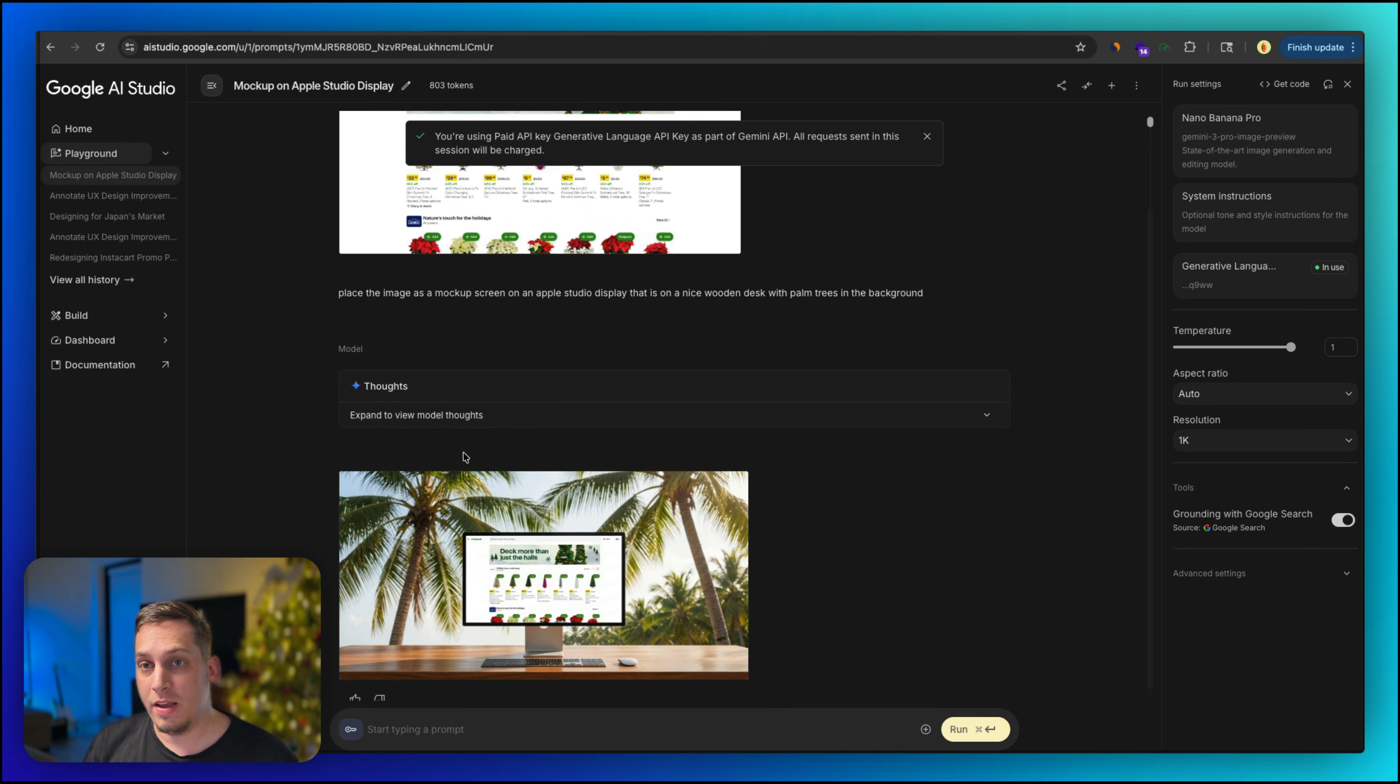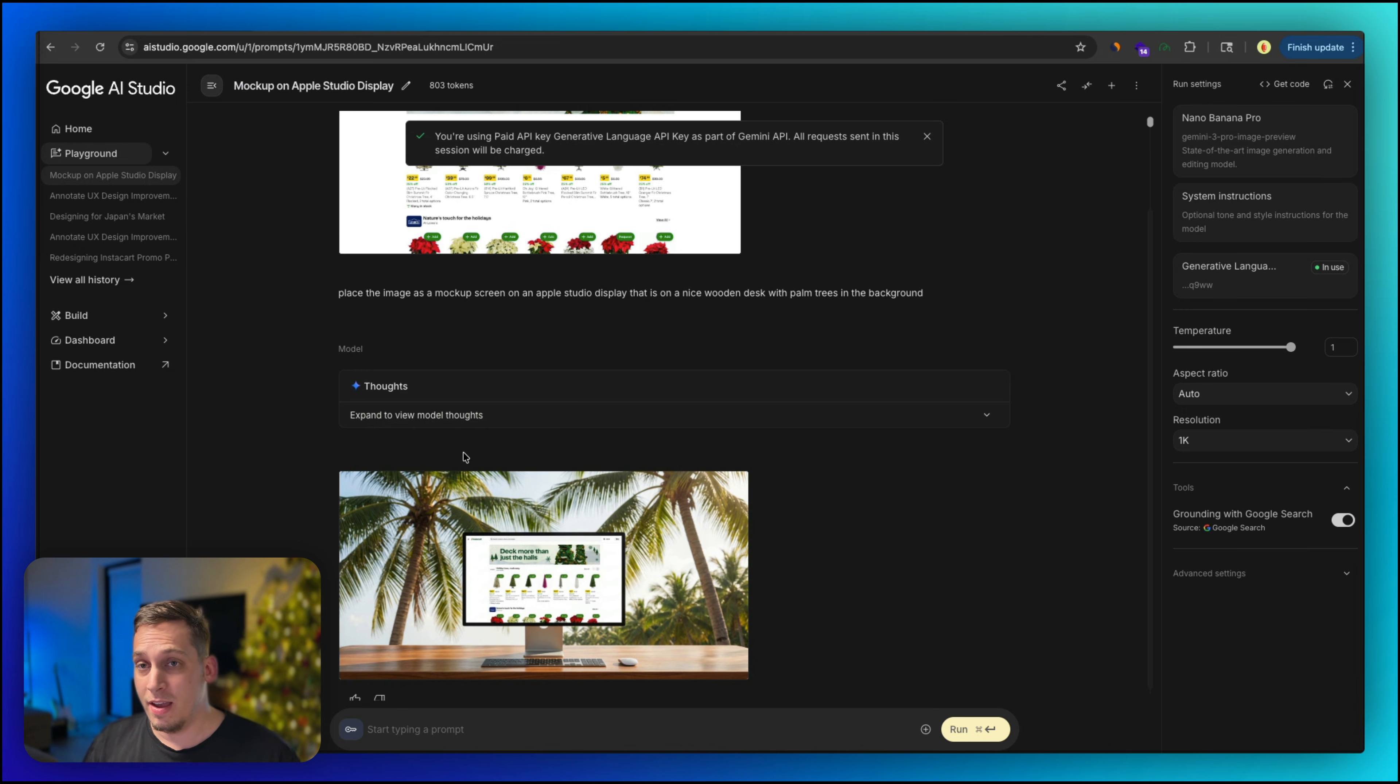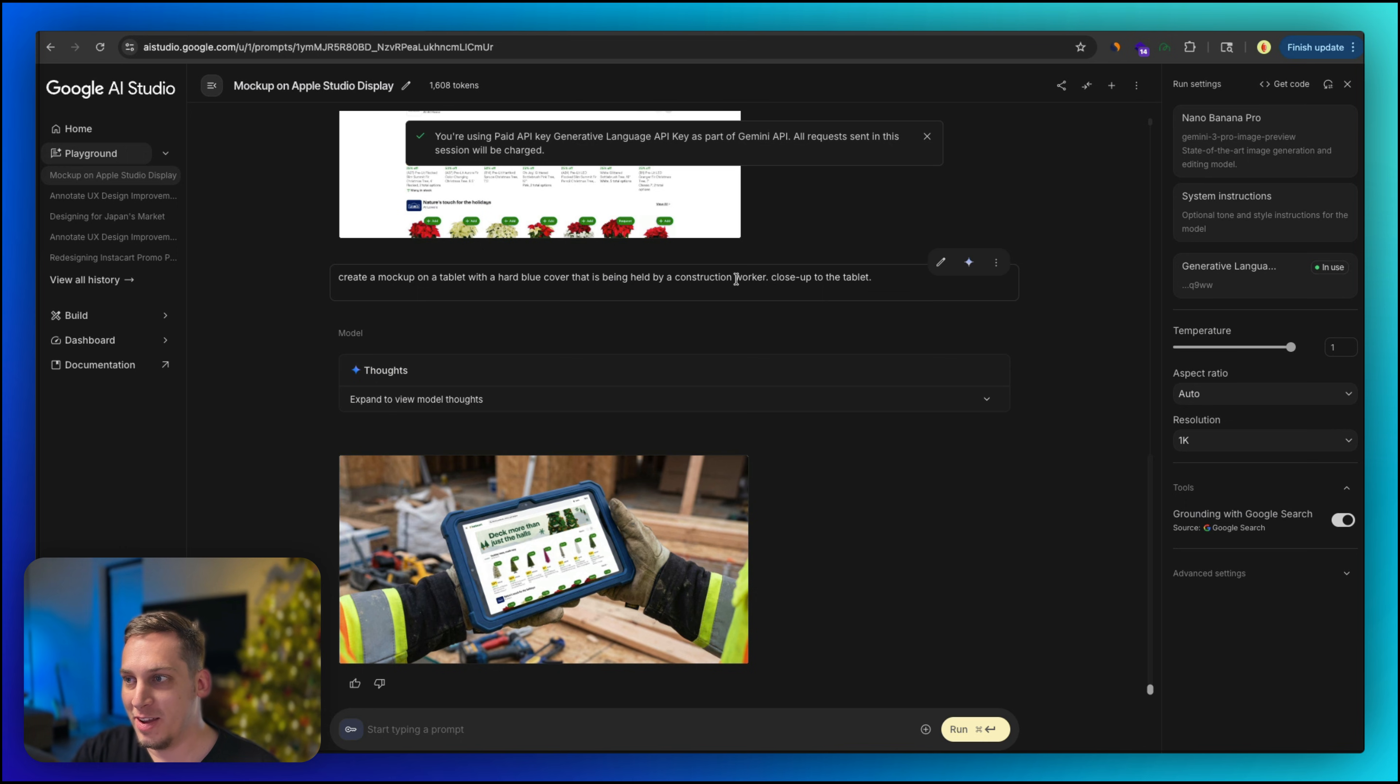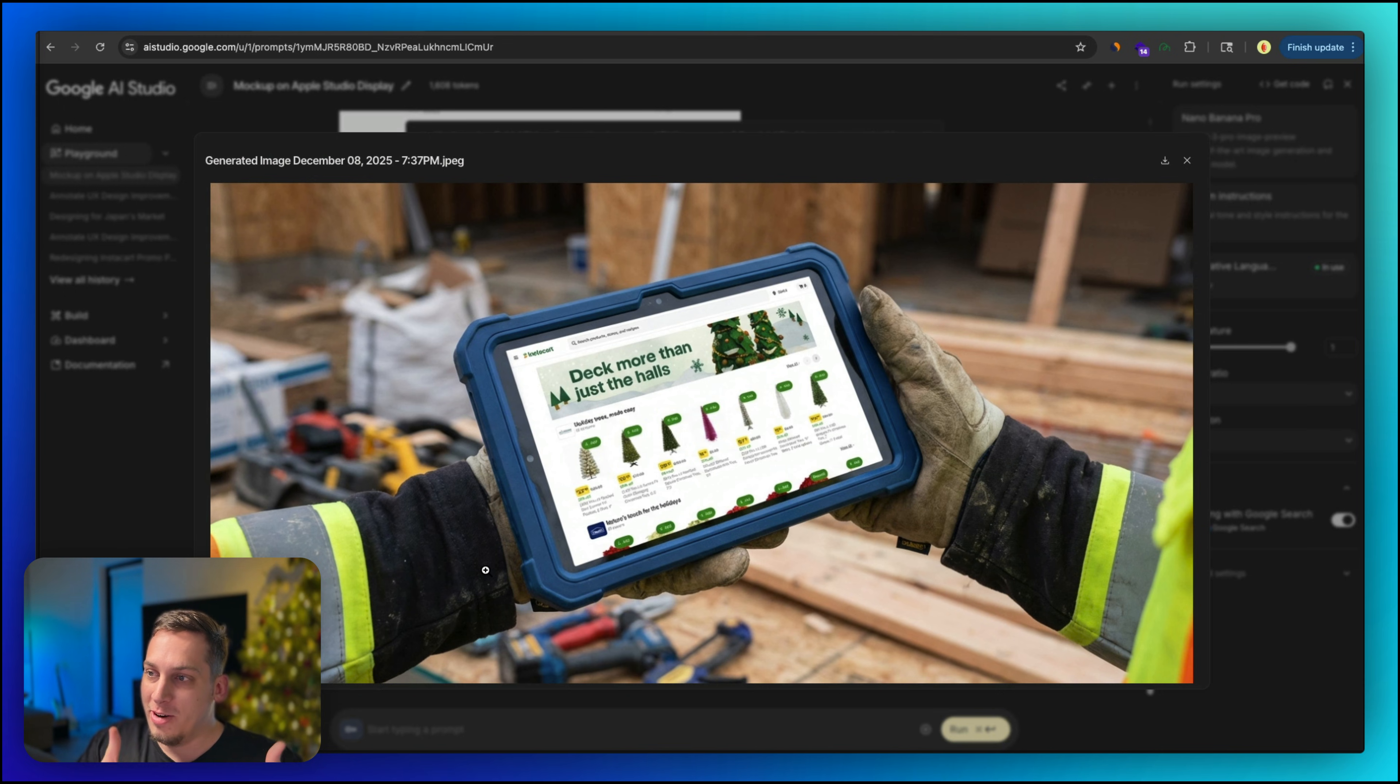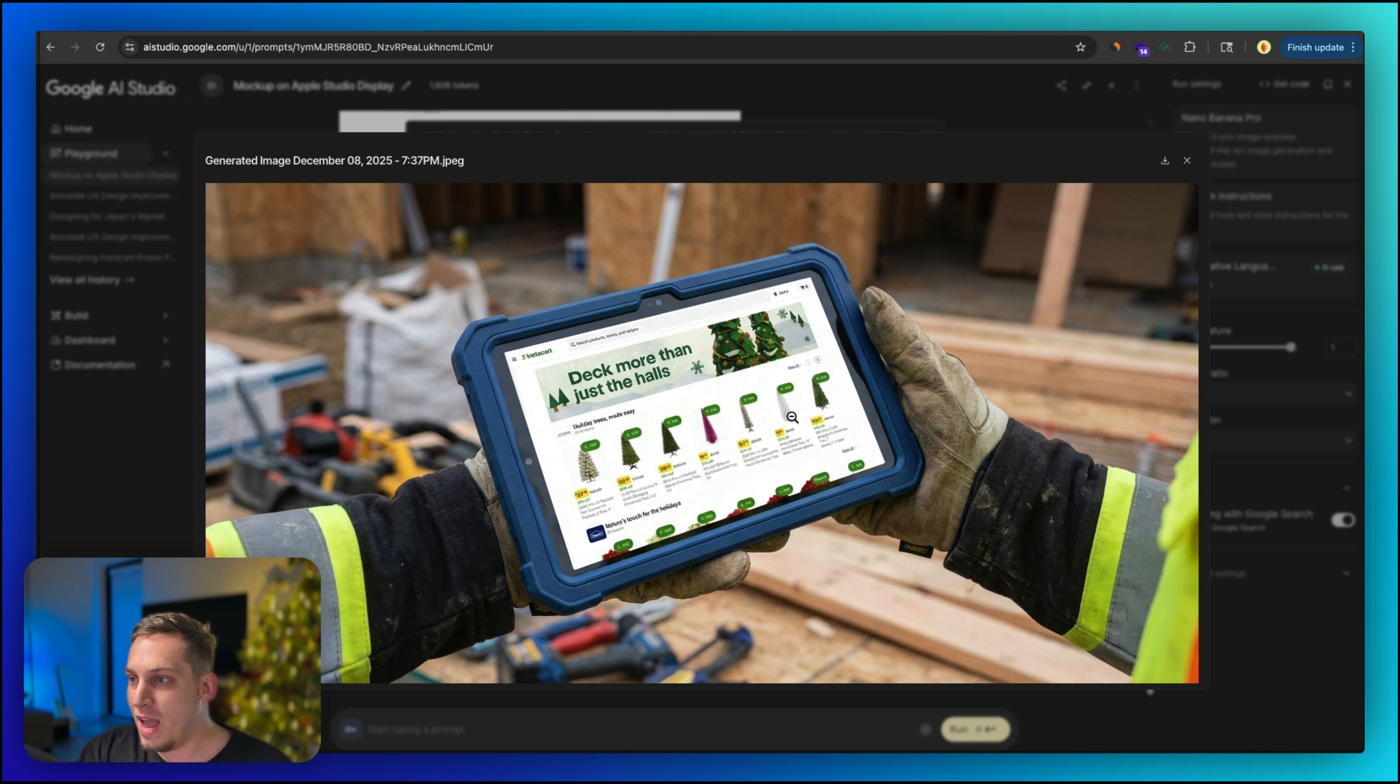Now maybe you're designing a website that is going to be used in action. Let's say it's for a construction company and they're going to be using it on a tablet in the outdoors. You want that image to look more real. So for example, create a mock-up on a tablet with a hard blue cover that is being held by a construction worker close up to the tablet. Exactly what I imagined. We have these dirty hands, dirty gloves, very hard cover for the tablet just in case it drops. And then we have over here our tablet with our website on it.